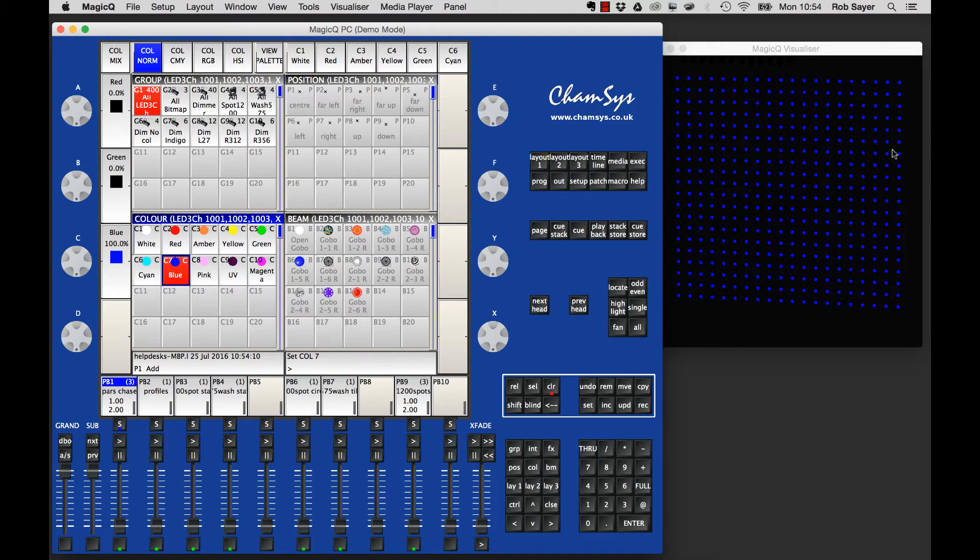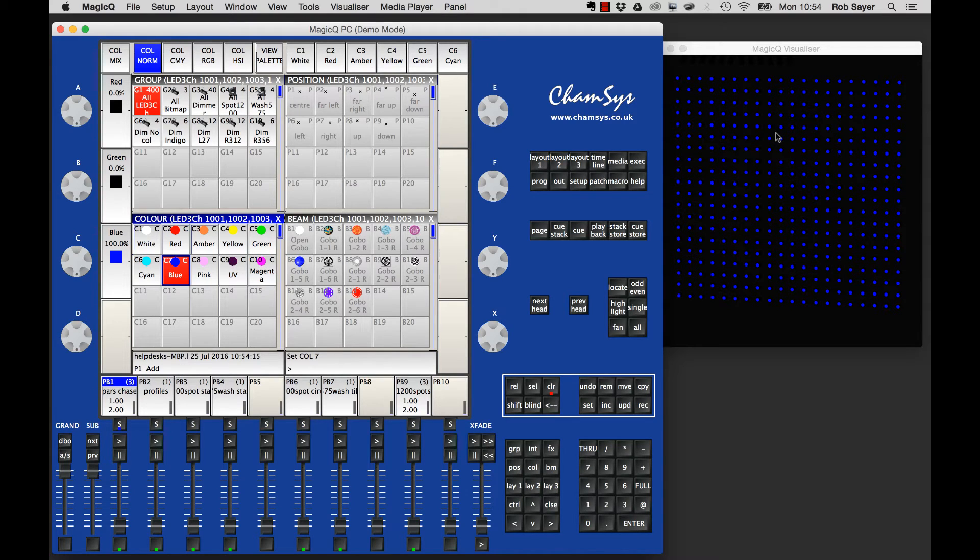What I've also done so you can see things a bit better is I've turned off the beams on these LEDs in the visualizer. So it's just dots and not smoke and beams showing, because that's a bit confusing.